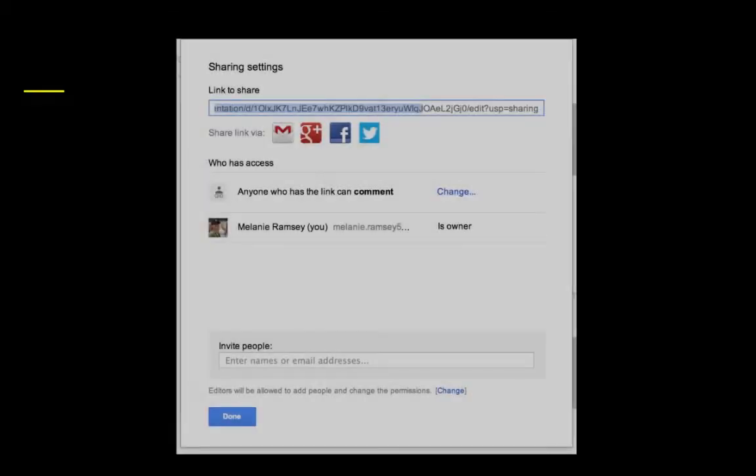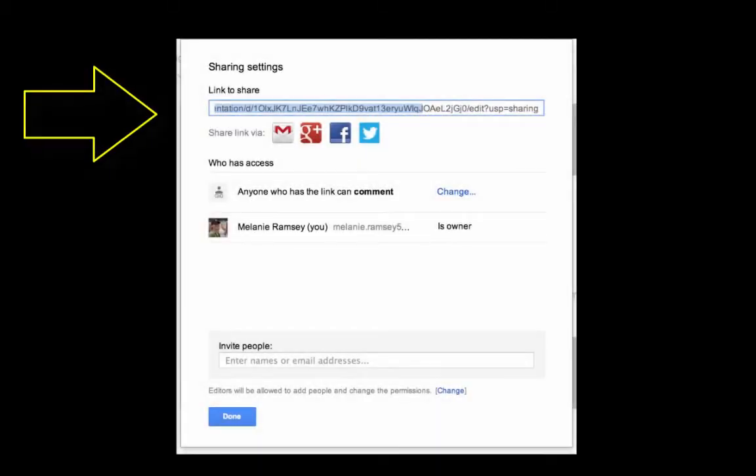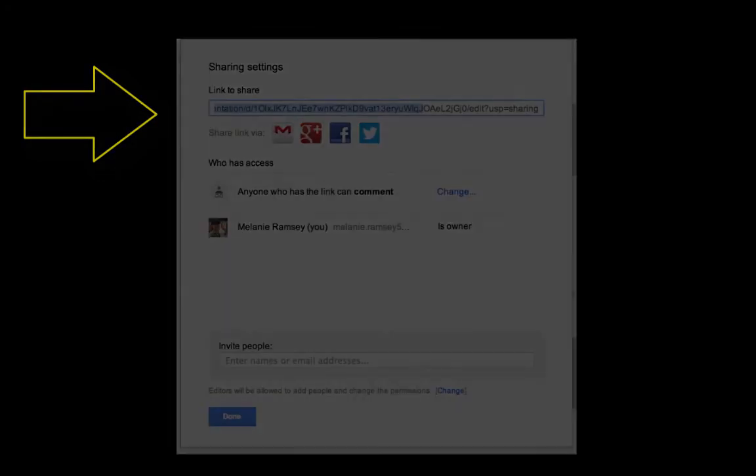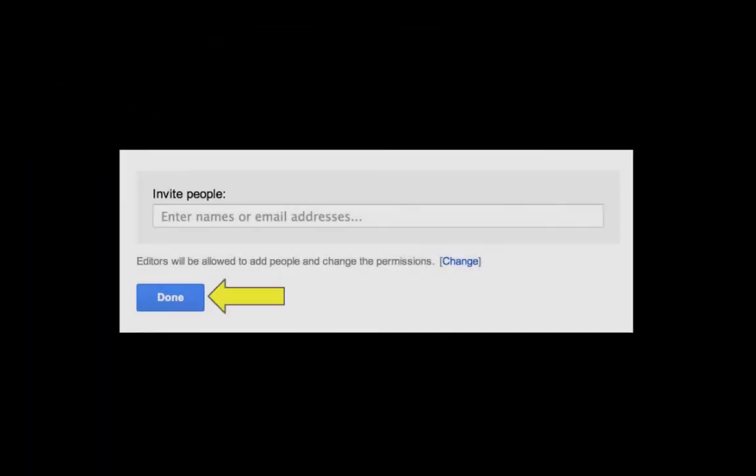You'll find the link to share at the top of your sharing settings page after you've made your choices. Finally, don't forget to click done.